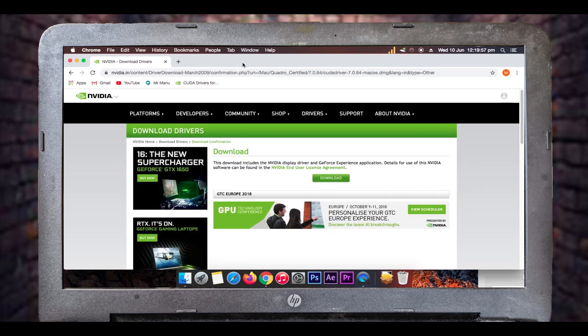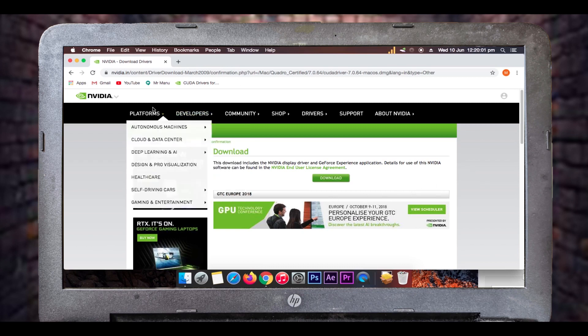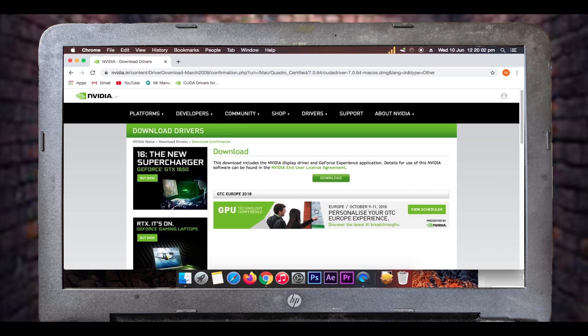Now we can come back to our website as it has loaded. Let's start the download of the CUDA driver.